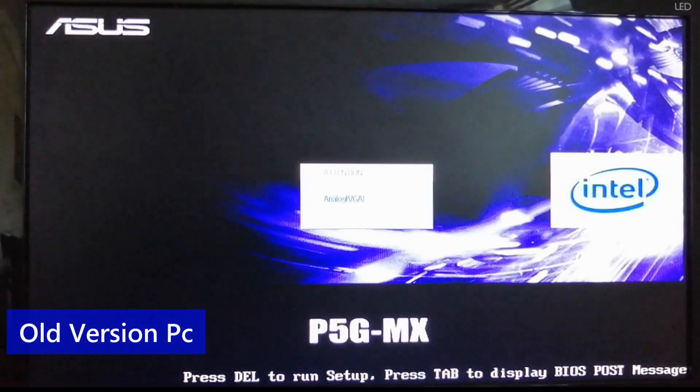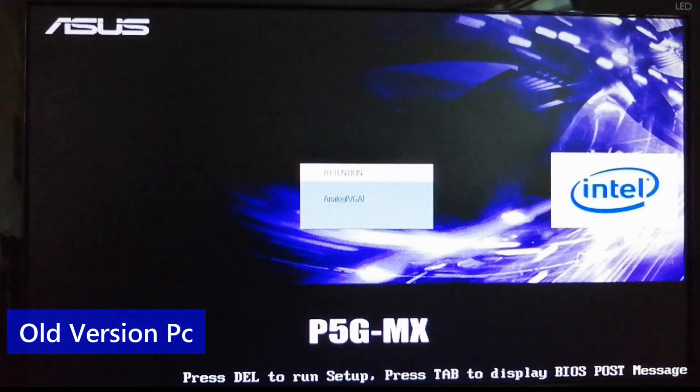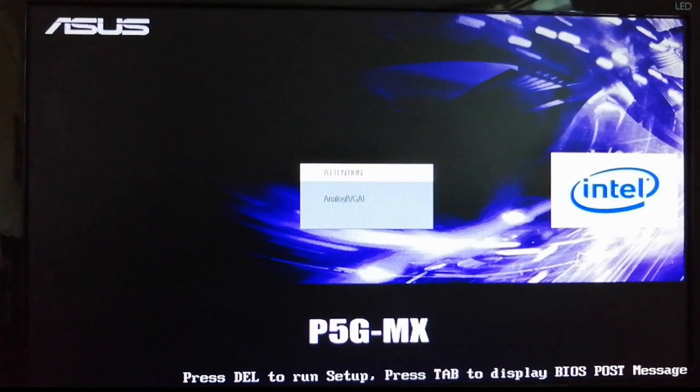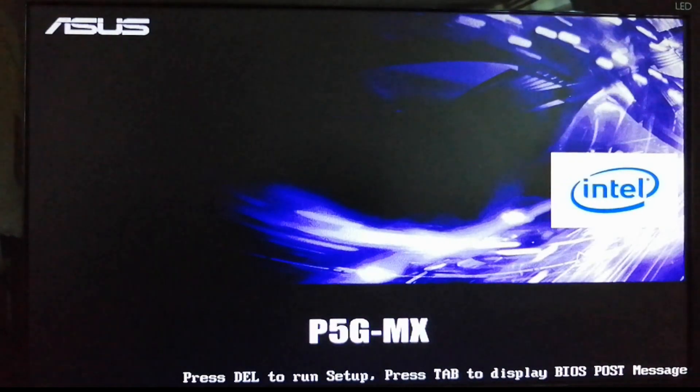Today I'm going to show you how to get rid of this CPU fan error interruption. I did this in two different types of computers, old and new versions. Let's start with the old one.